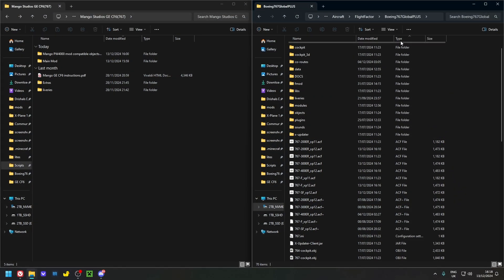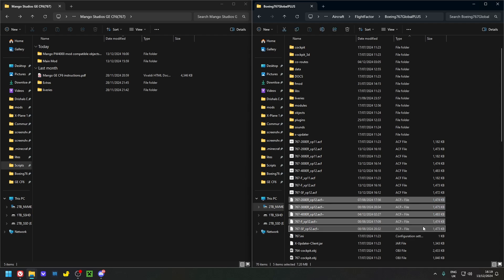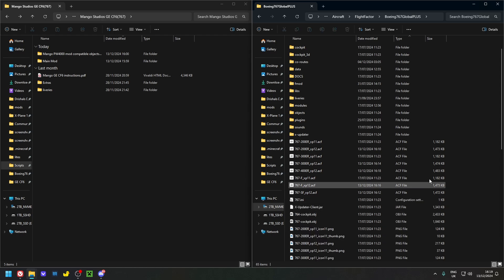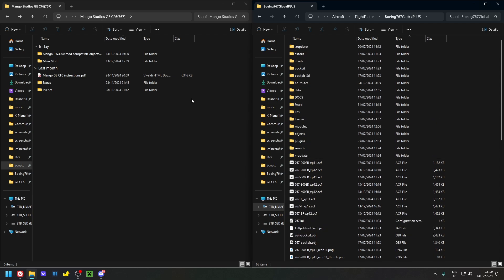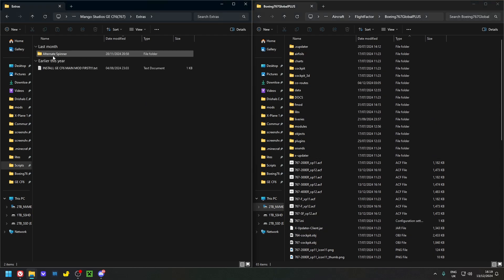Once you've closed Plane Maker, you'll notice Plane Maker created ACF-dash backup files alongside your ACFs. You don't need these — they won't cause harm but you can delete them. Make sure you're deleting the 'acf-dash' files, not the actual ACFs. Now you have your clean ACF files.